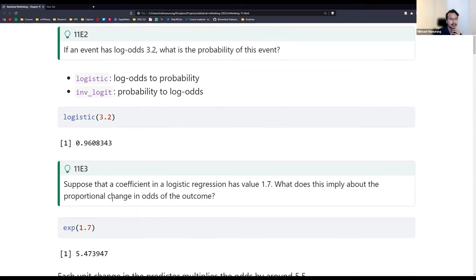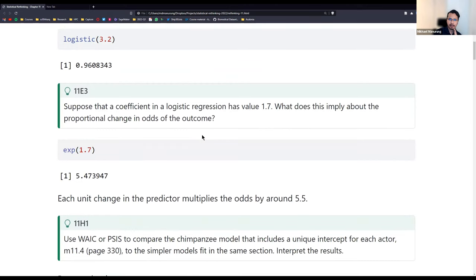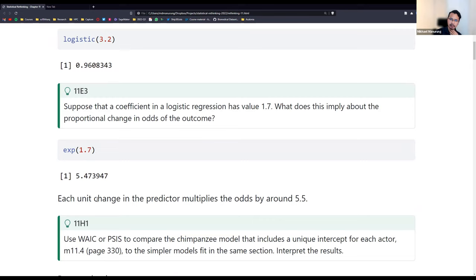And we get 96 percent. The first two questions are straightforward. Now we have a coefficient of 1.7 - what does it mean about the change in odds? We take the exponent of this value and get 5.47, which implies that each unit change in the predictor multiplies the odds by around 5.5.